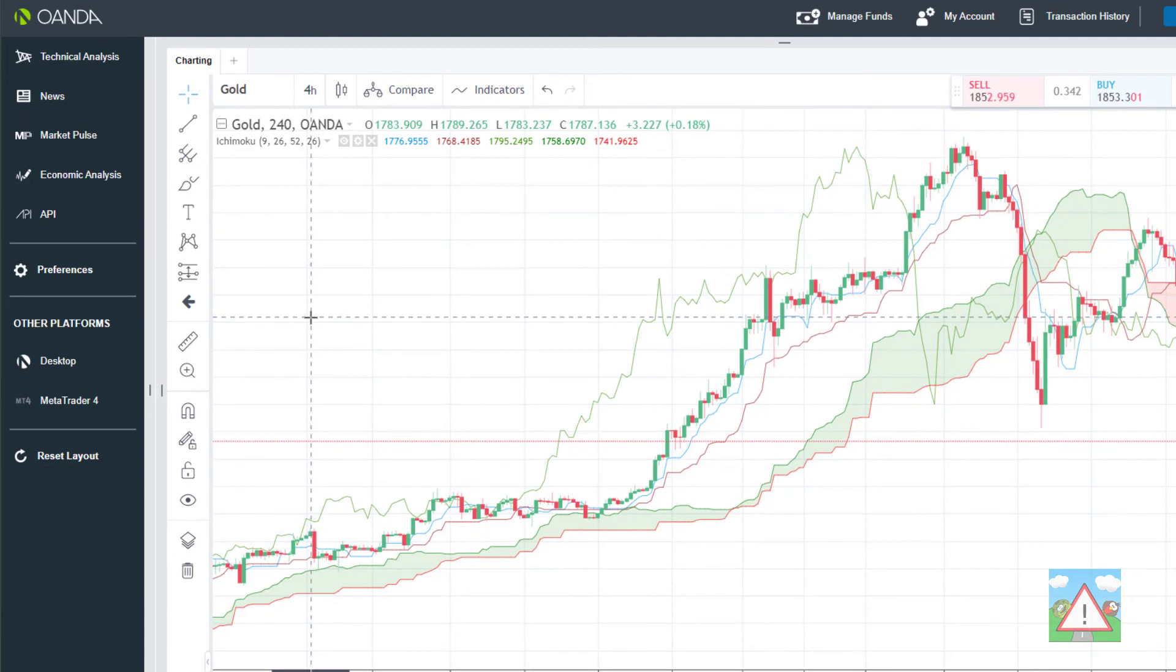The next thing is we're going to use Oanda as our broker for this. In the next video we'll set up a demo account with Oanda. I don't use Oanda in real life as my trading platform, but Oanda comes with one of the easiest to use APIs that I've come across.